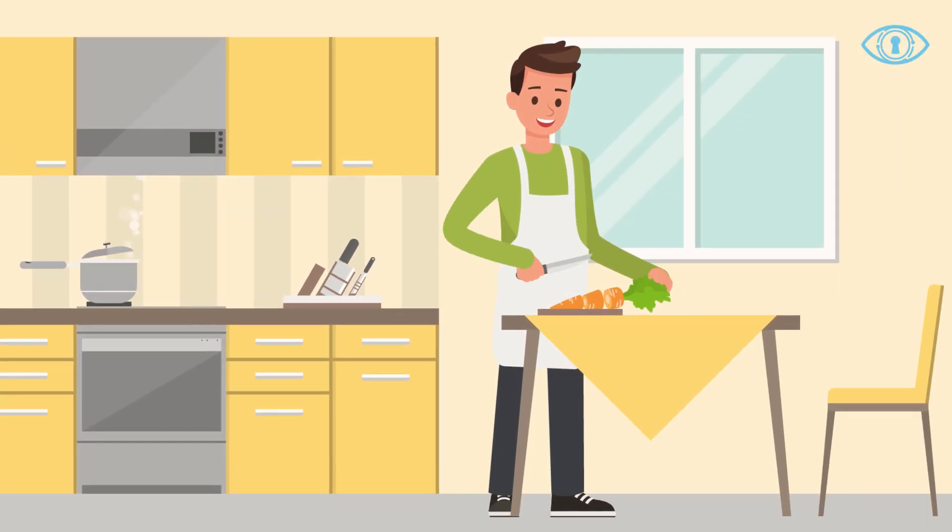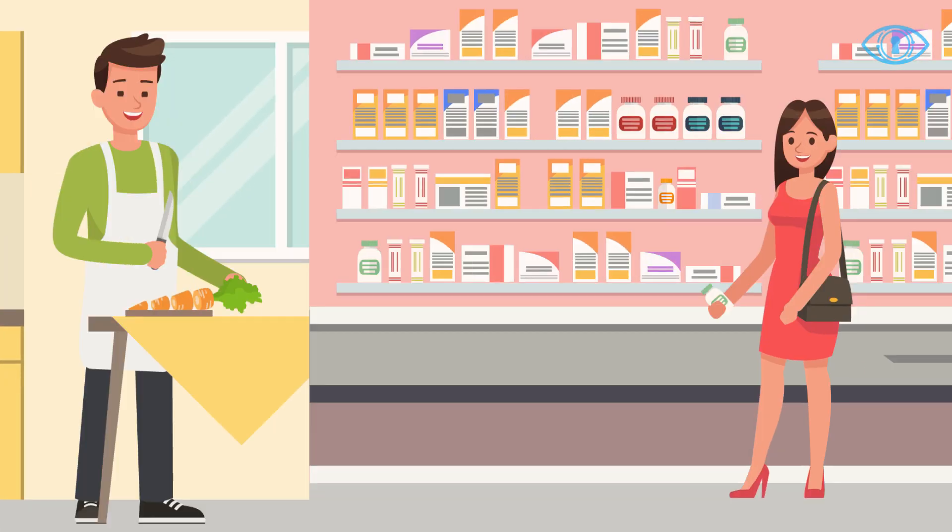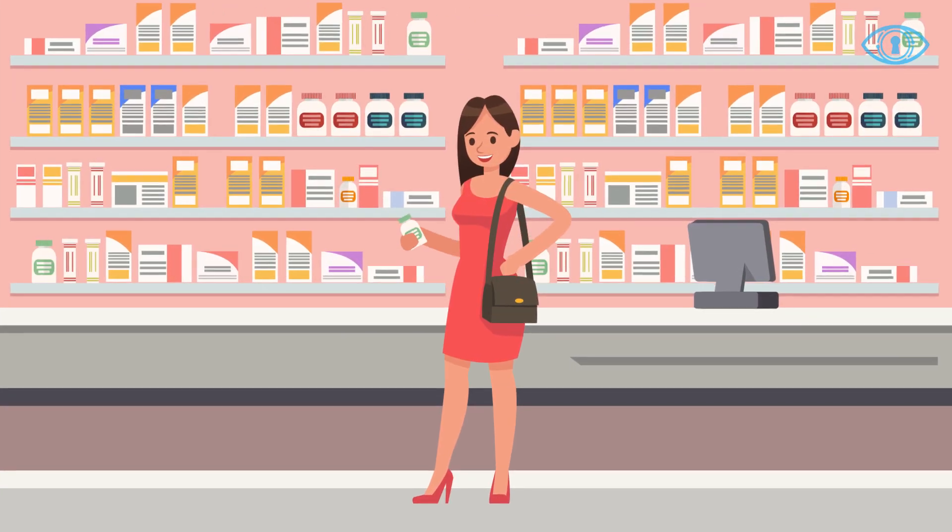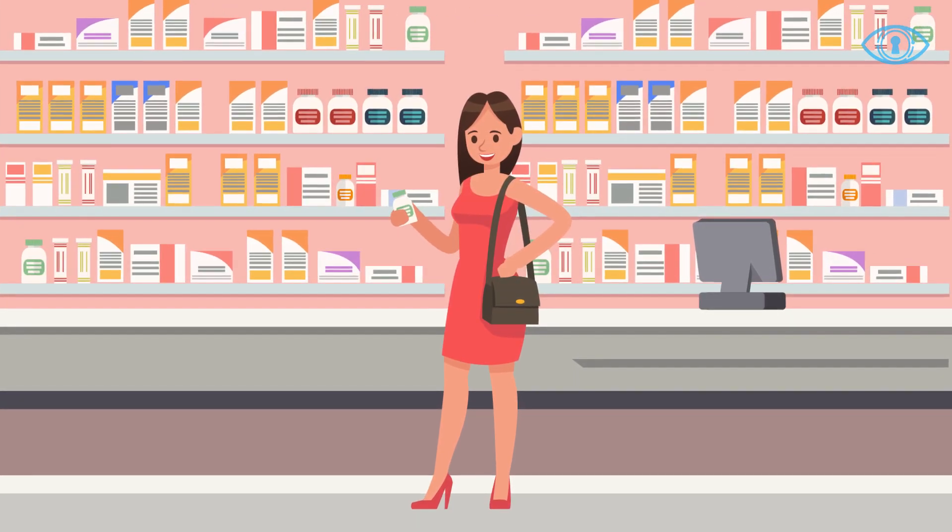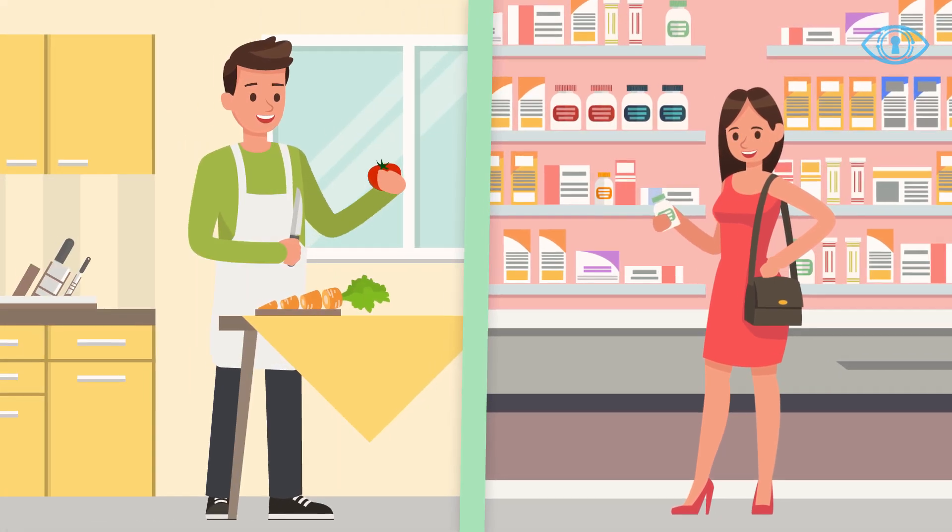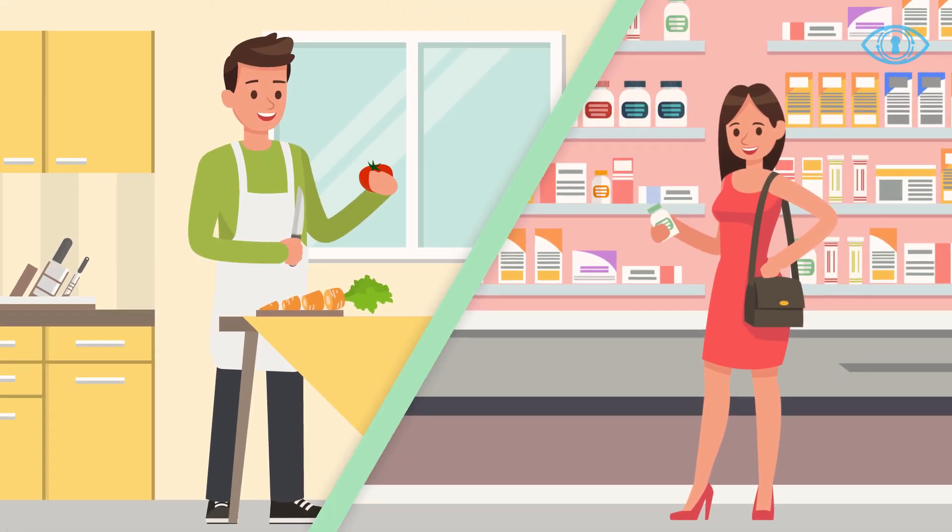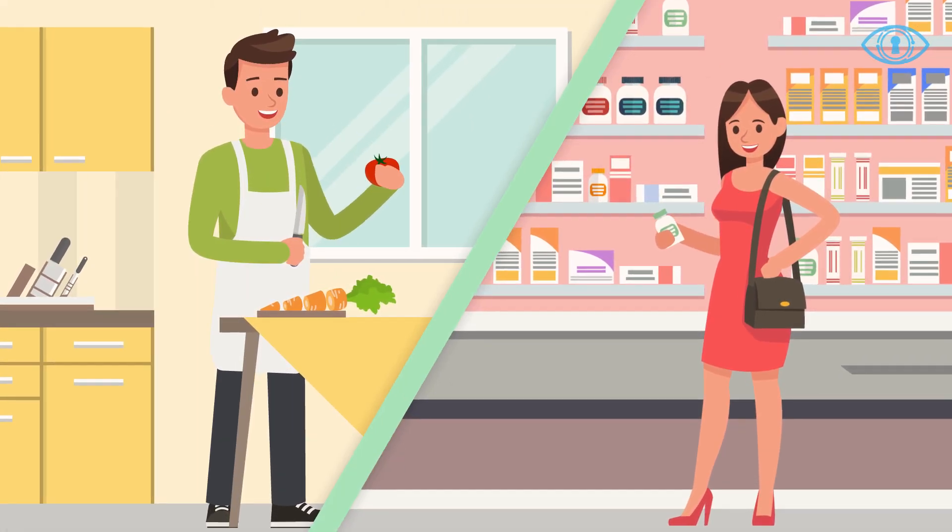Food. Medicine. They are essential to life. But to get them, we are dependent on others.